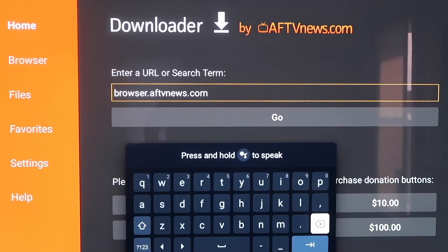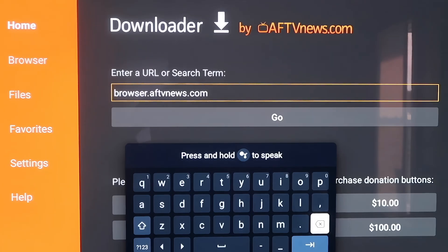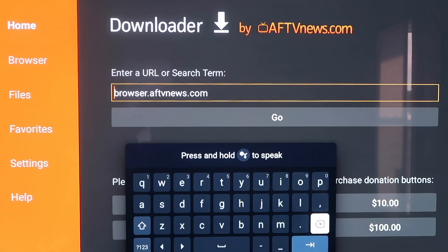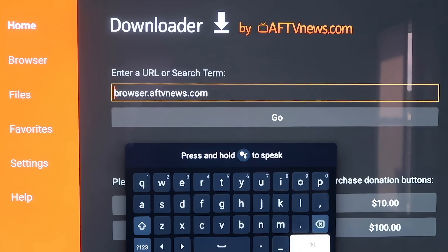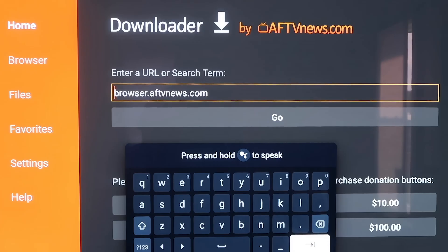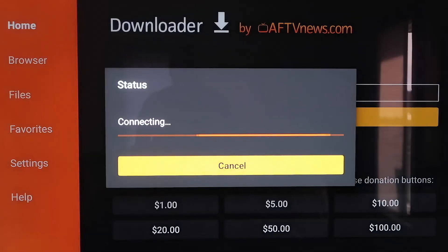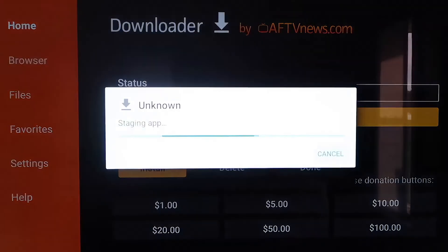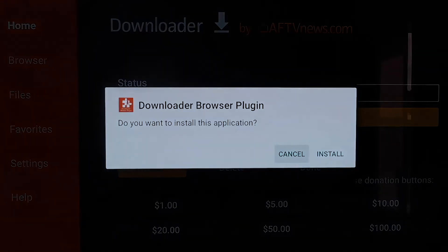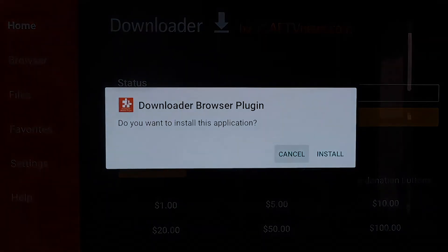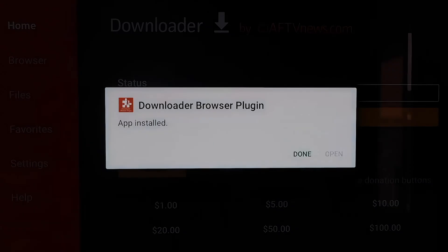Here in the box, you're going to want to type it in exactly the way I have it here. It's B-R-O-W-S-E-R dot A-F-T-V-N-E-W-S dot com. Make sure you type in just like this, because if not, you'll run into some type of forbidden error message. But after you get it like this, go ahead and hit the next arrow or go. You'll see that it'll download the Downloader Browser Plugin. Then on this page here, you'll just click on Install. So now you'll click on Done.